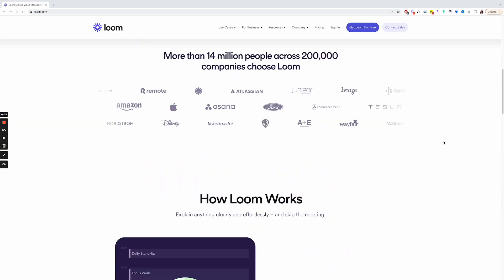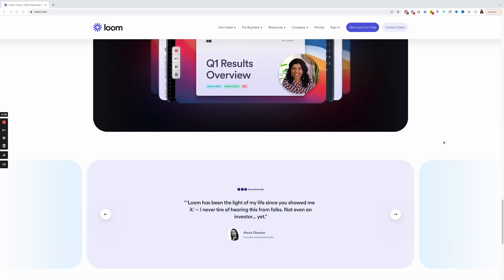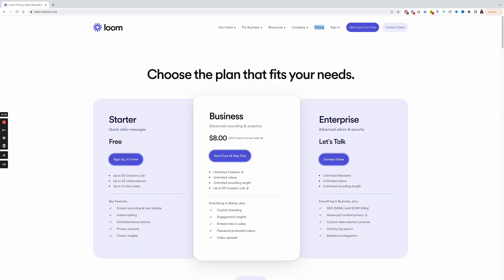The next one is Loom. Loom is a video messaging tool that helps you get your message across through shareable videos, which you can record on your desktop and on your phone. I have only been using Loom for maybe a year, year and a half, and it definitely changed the game when it comes to video marketing and everything I do with video in my business.